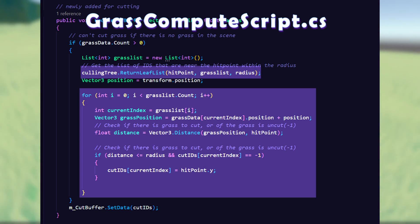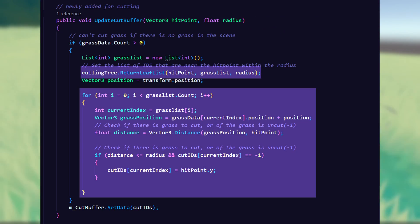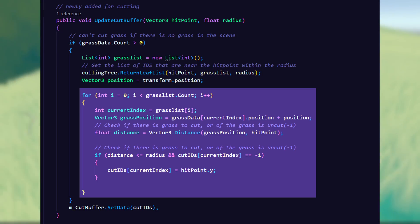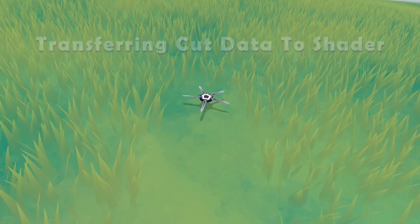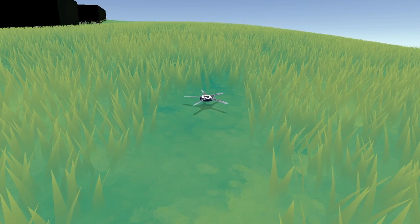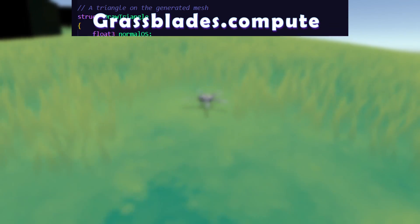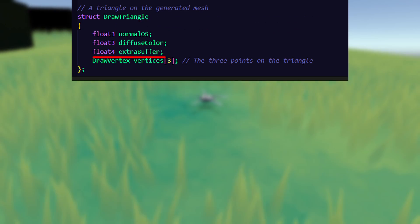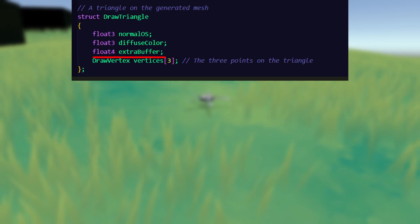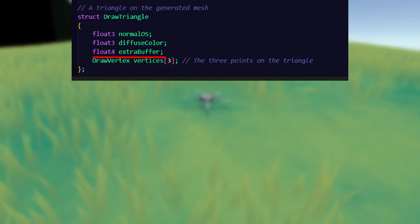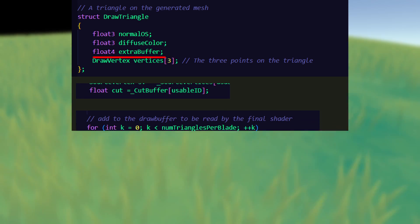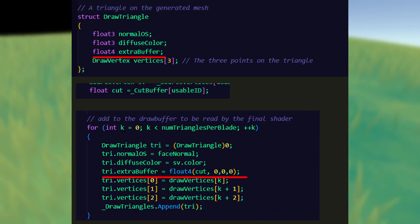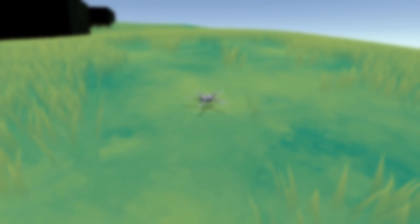From this function we get a much smaller amount of points to loop through. Now instead of skipping every cut grass point in the grass blades compute shader, we can send through the cut buffer data so the final shader graph can read it. We do this by adding a new value in the struct for our final shader, reading the cut buffer, and sending it through in the grass triangle generation loop.